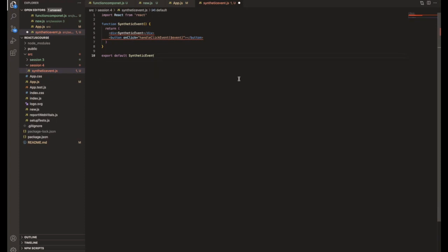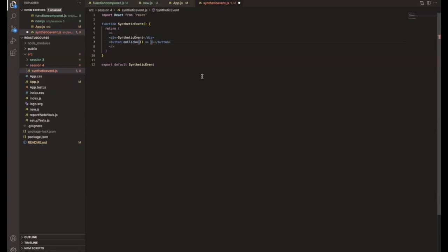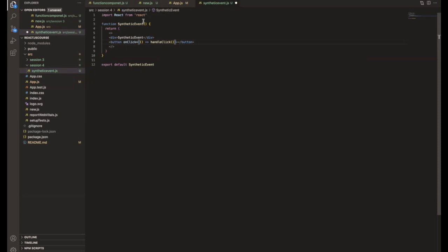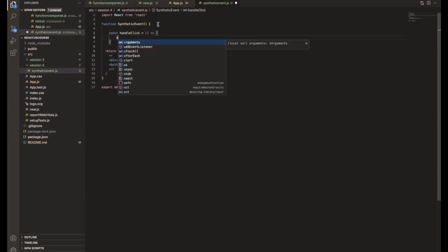In our code, we're using a button. When using React, we write onClick, then put equals and curly braces. Inside the curly braces, use an arrow function in a functional component, followed by your handler function — for example, handleClick. Then you define handleClick and do whatever you need inside it.